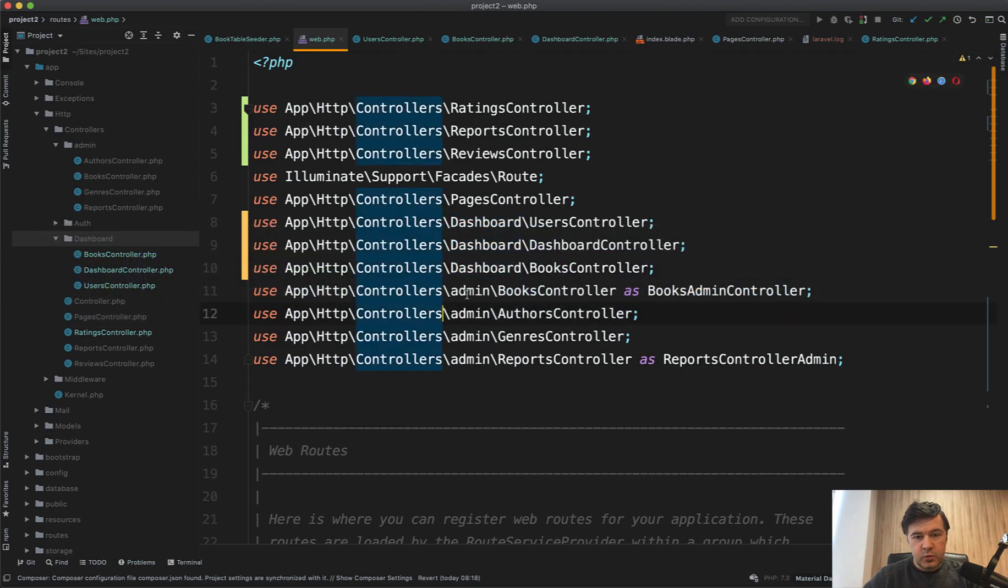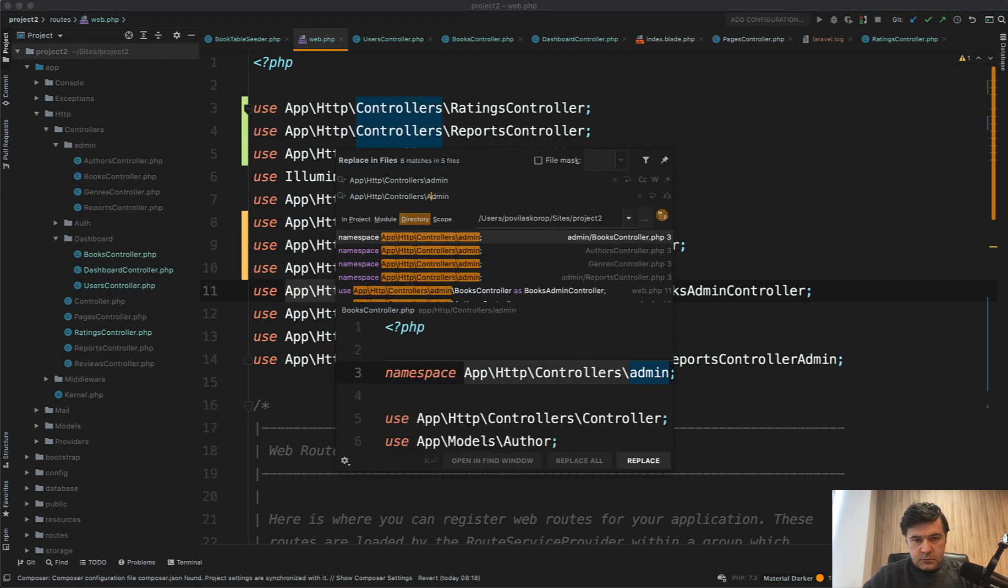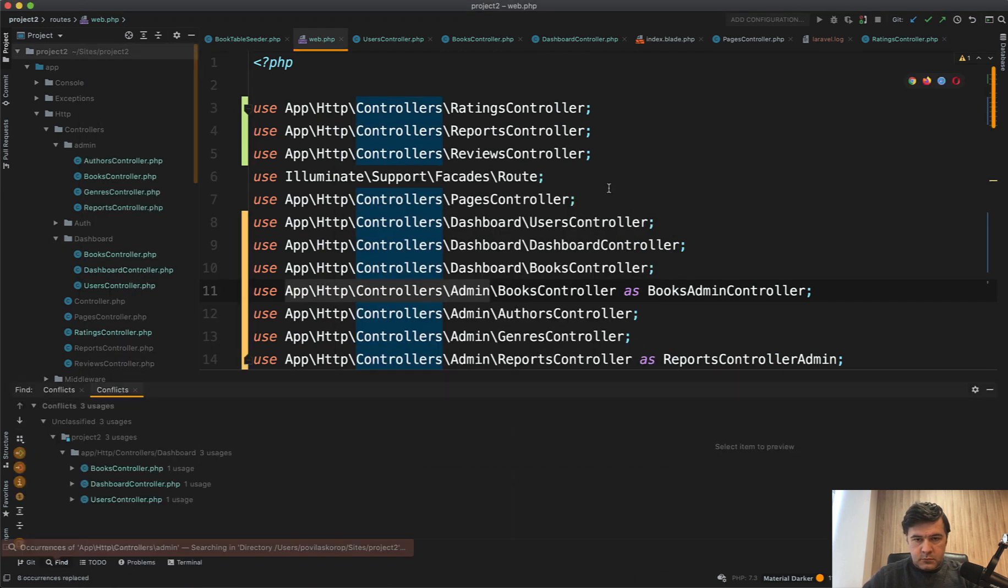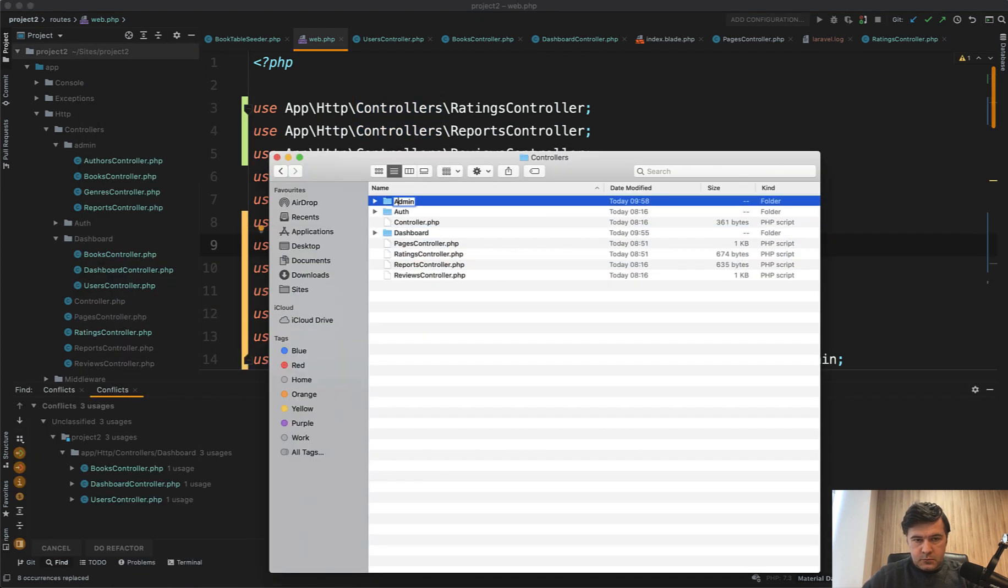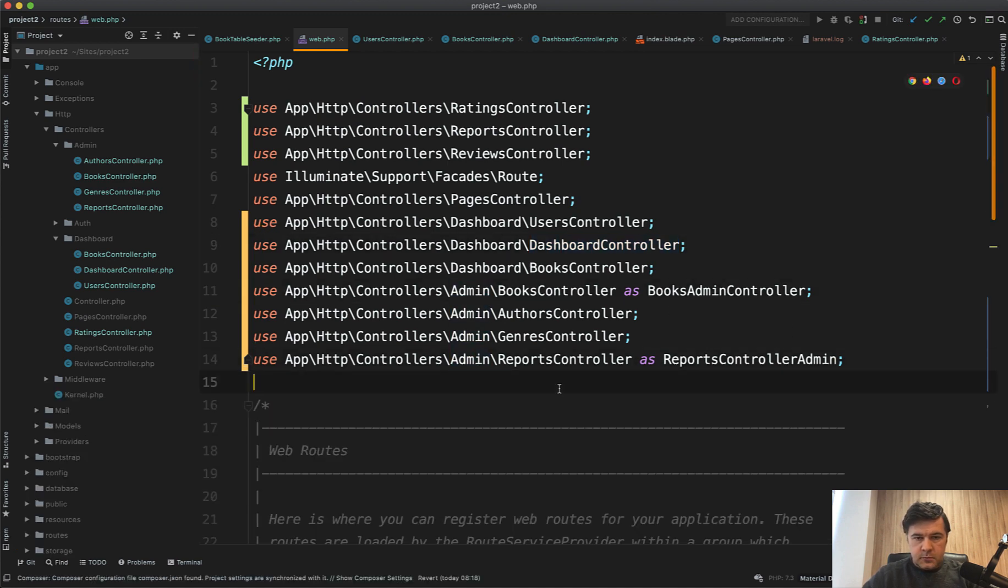Same thing we do for admin. Okay. Looks better to me.